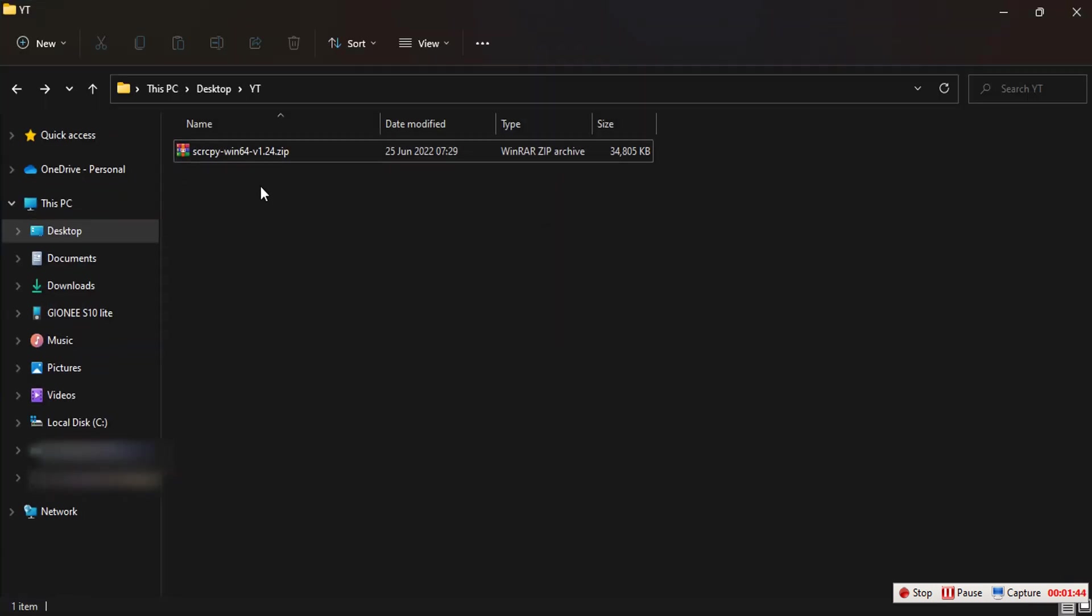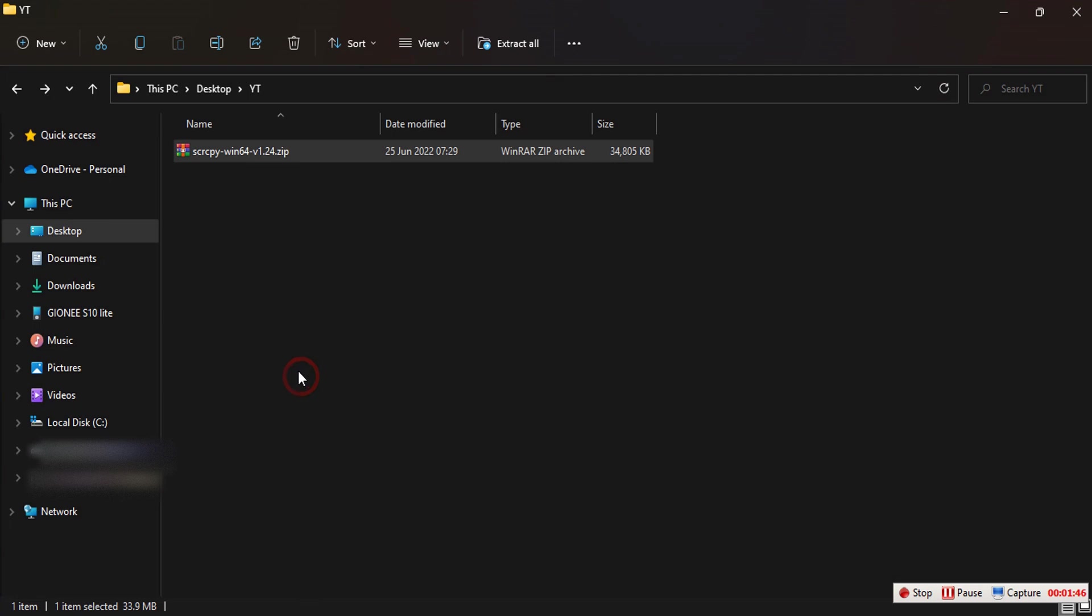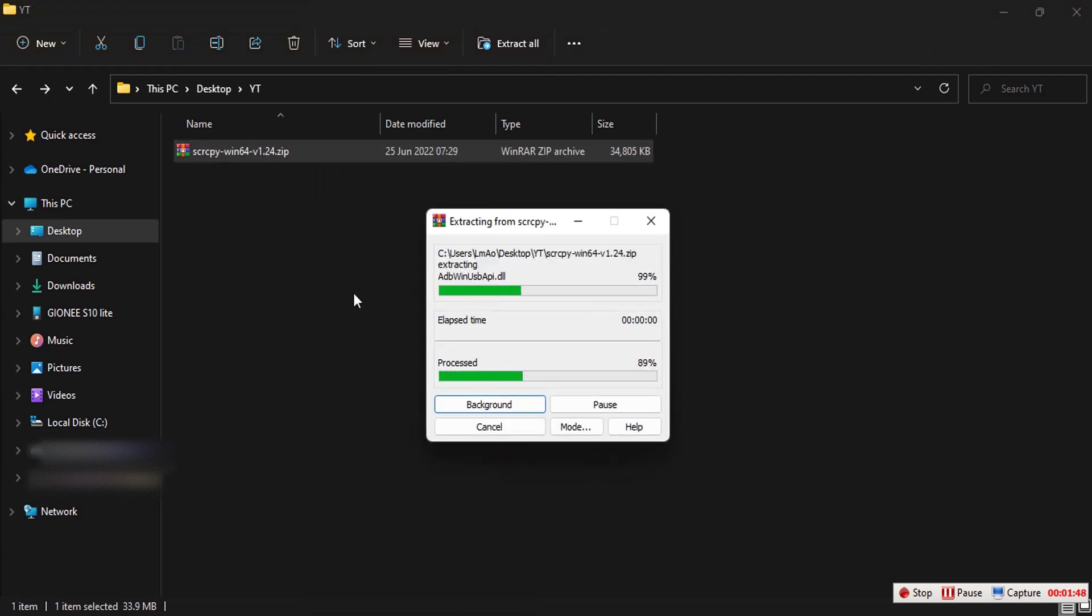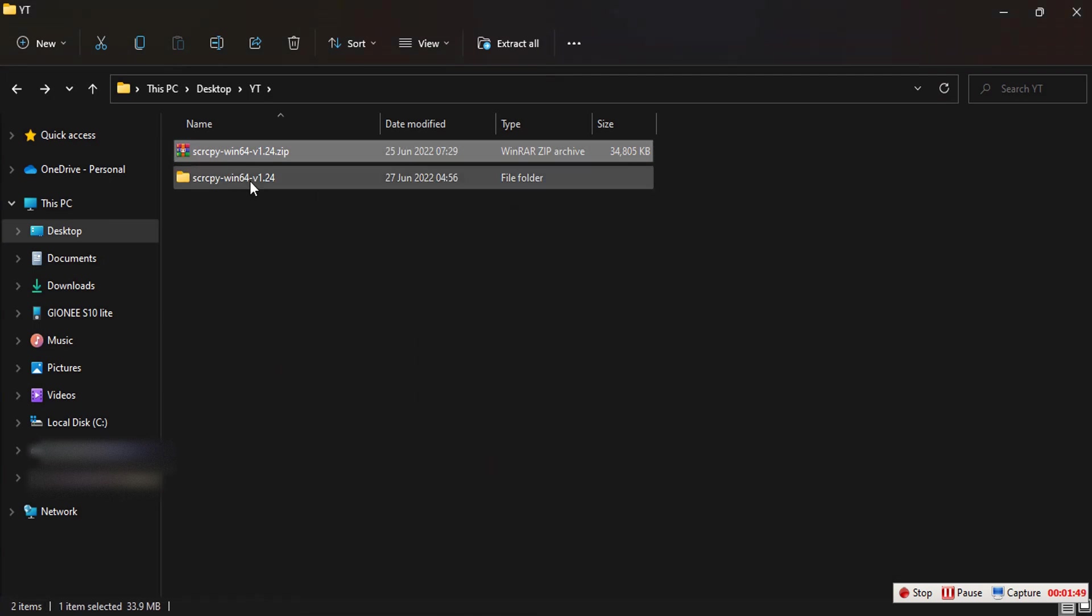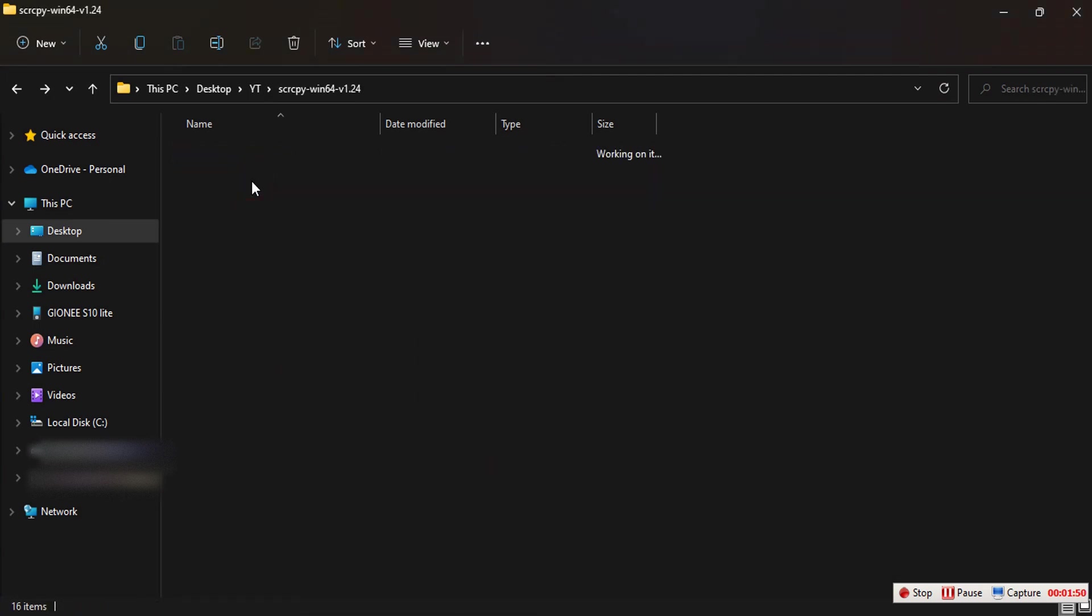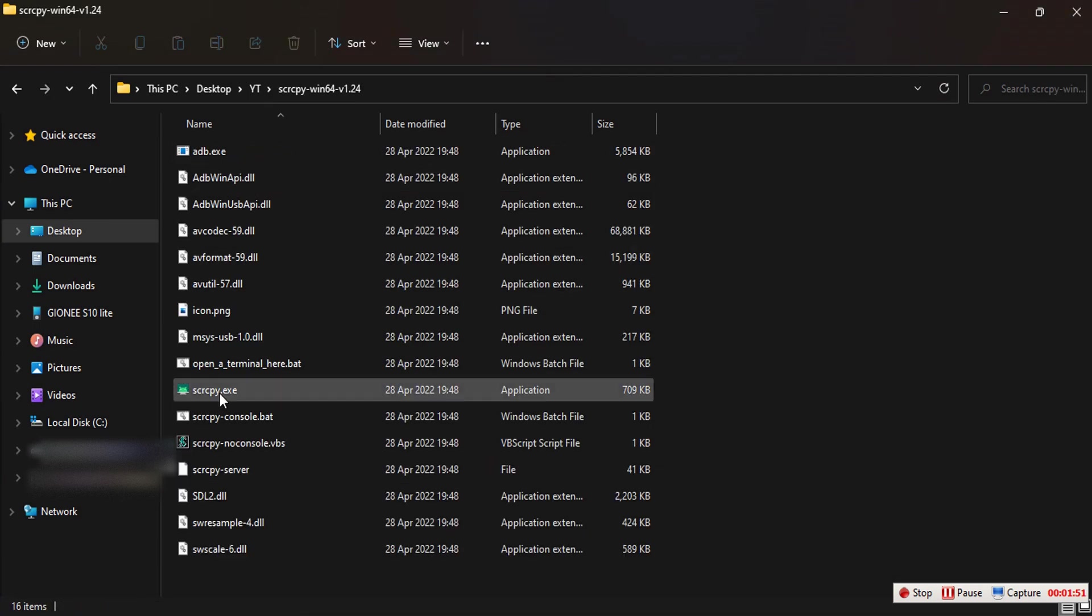I've downloaded mine, here is mine, so I'll just extract. All you need to do is just double click on this and the application should be up and running.